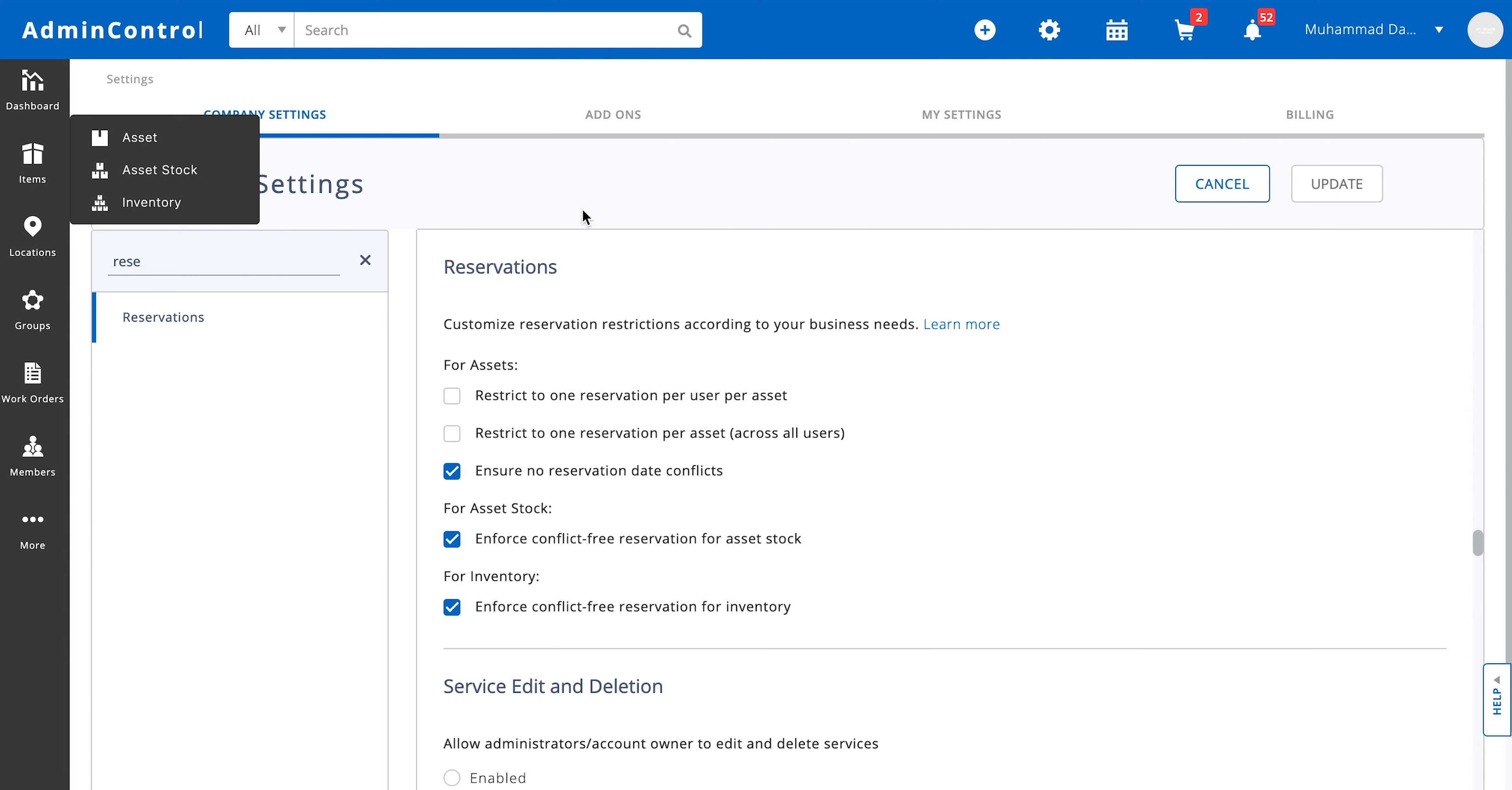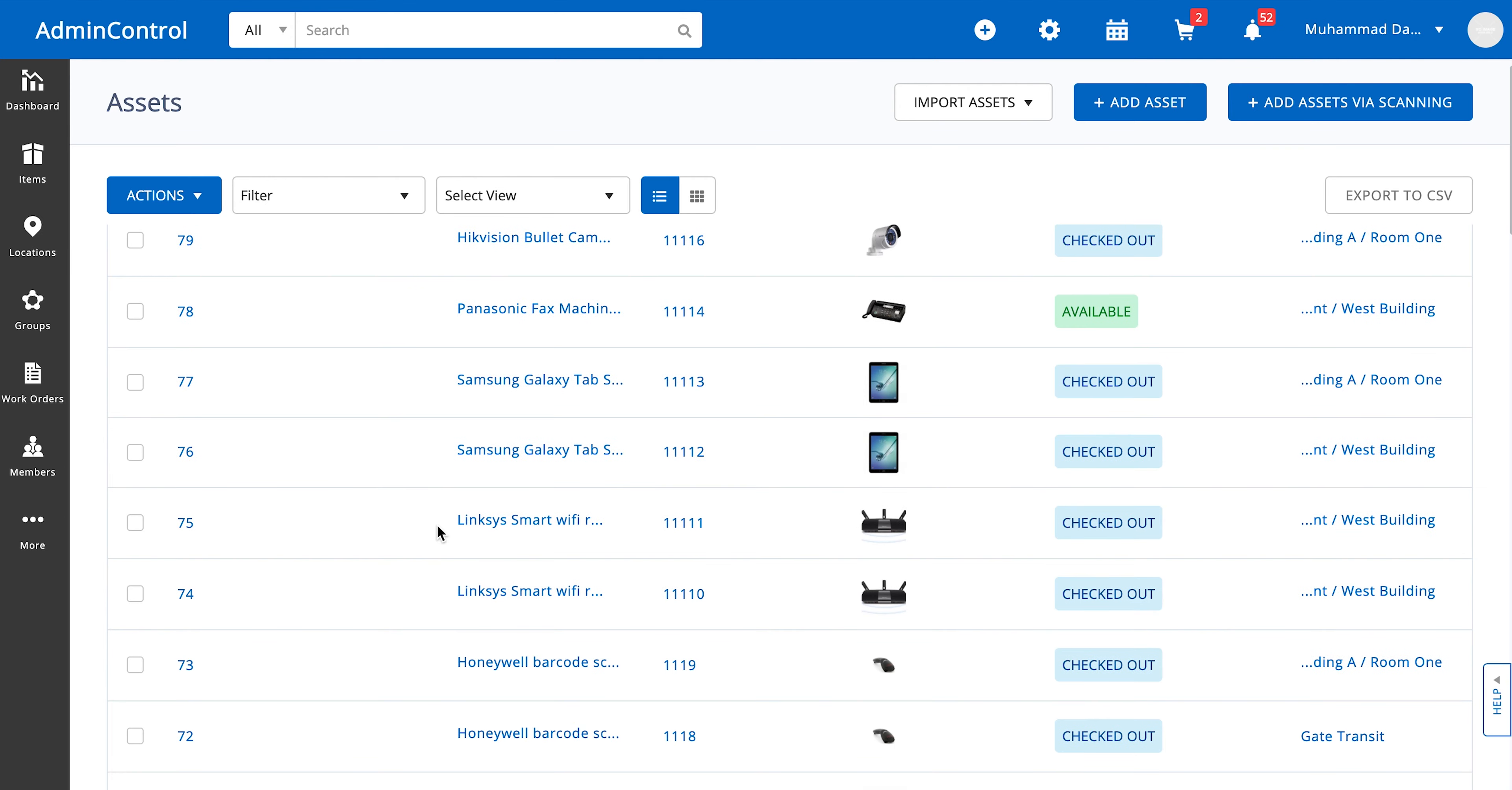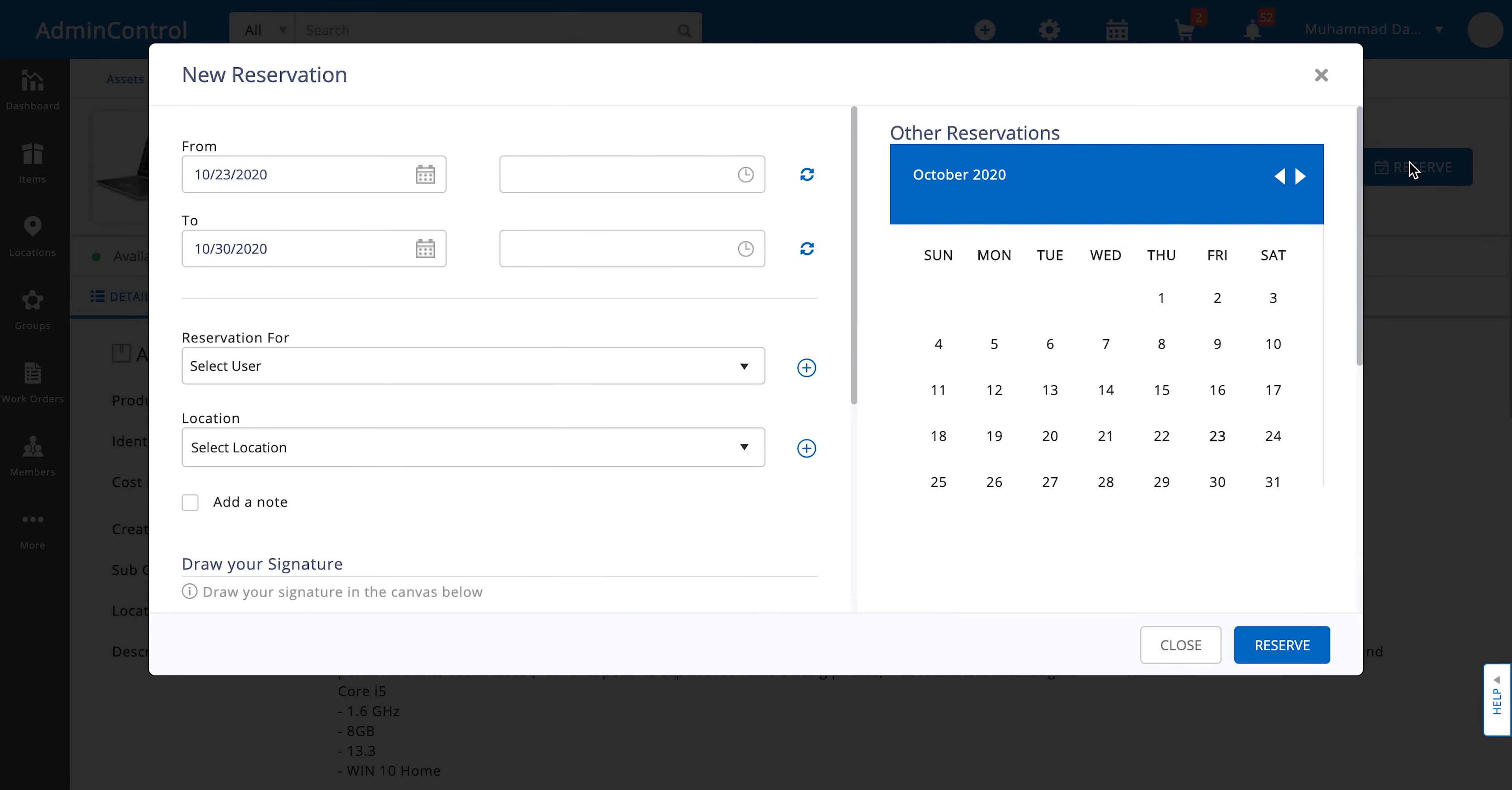Now let's go to one of the assets over here and see what kind of actions we can take with the reservations module. I'll use the HP 1.5 as an example. You have the reservation button right over here at the top right corner. As soon as you click on it,